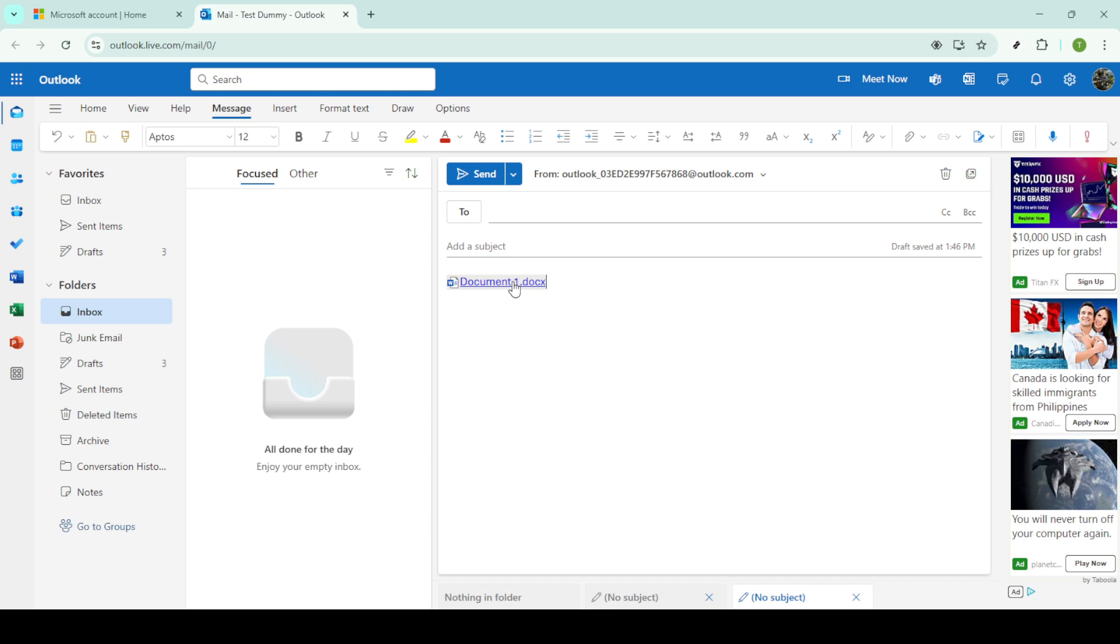And there you have it, your OneDrive file is now seamlessly linked in your Outlook email, ready to be shared with colleagues or friends. This method keeps all your communications efficient and organized.